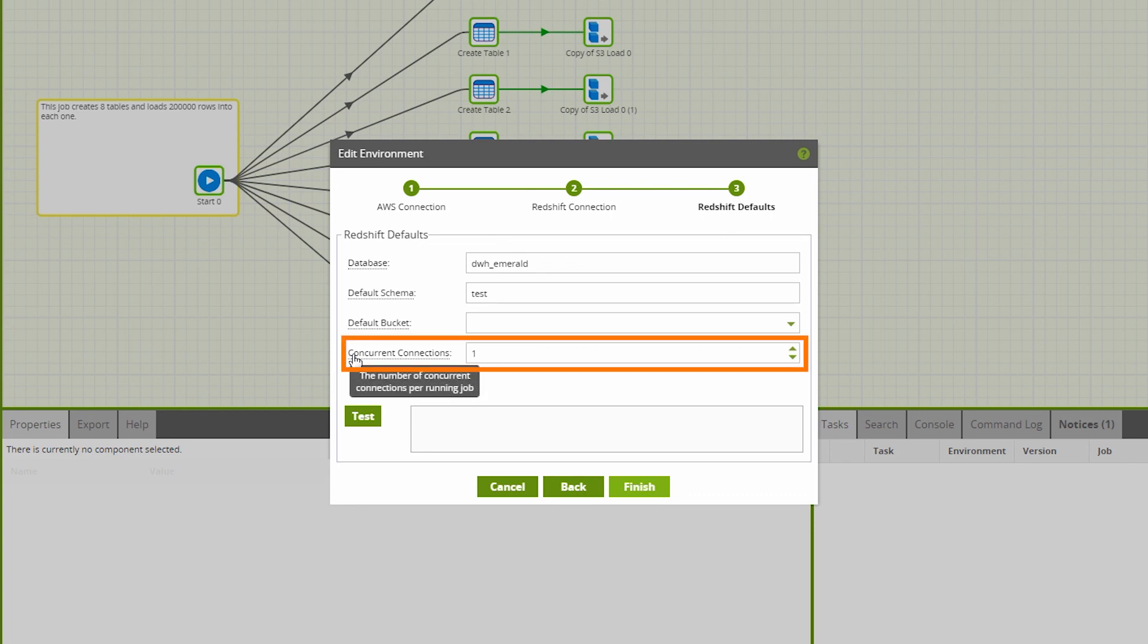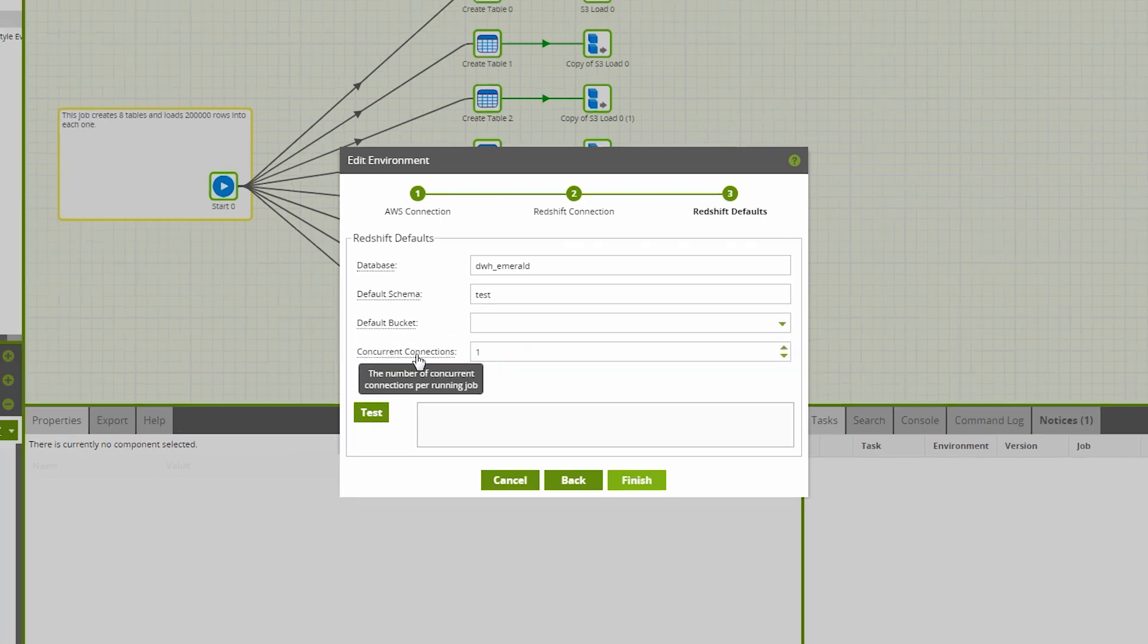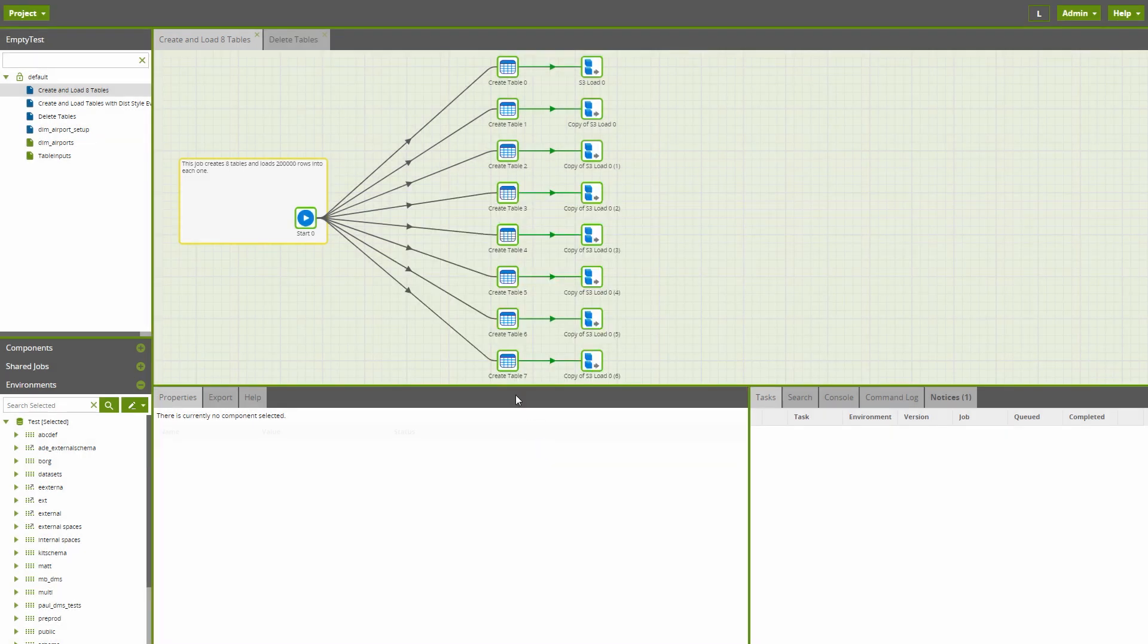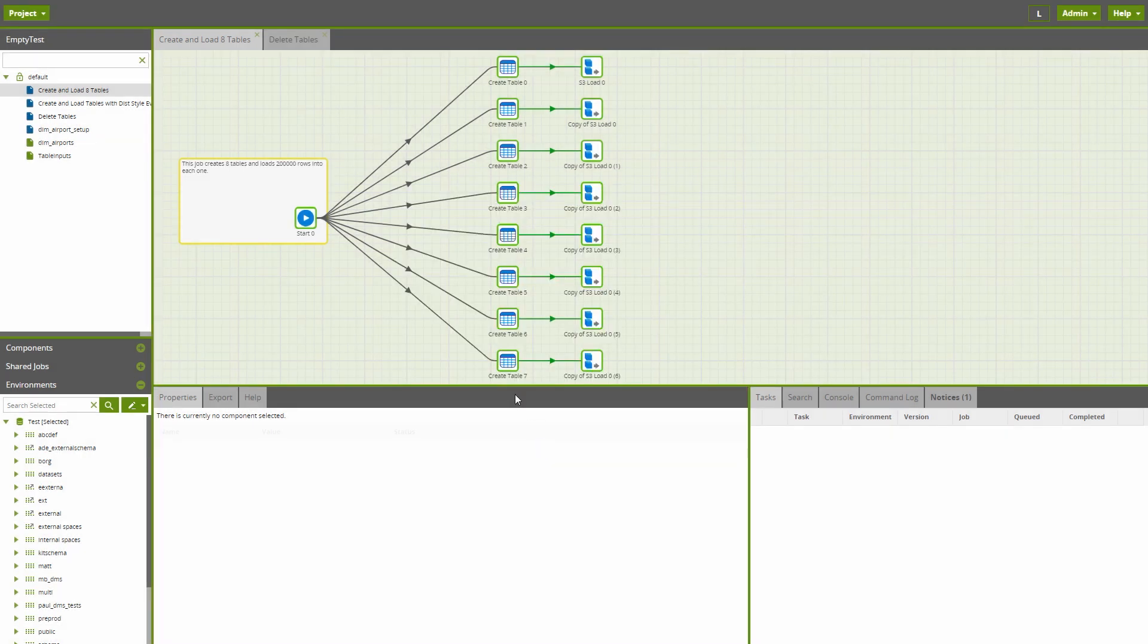When set to the maximum available, each Matillion thread will have its own connection out to the target database. The benefit of this is that more jobs can be run in parallel without constraint.